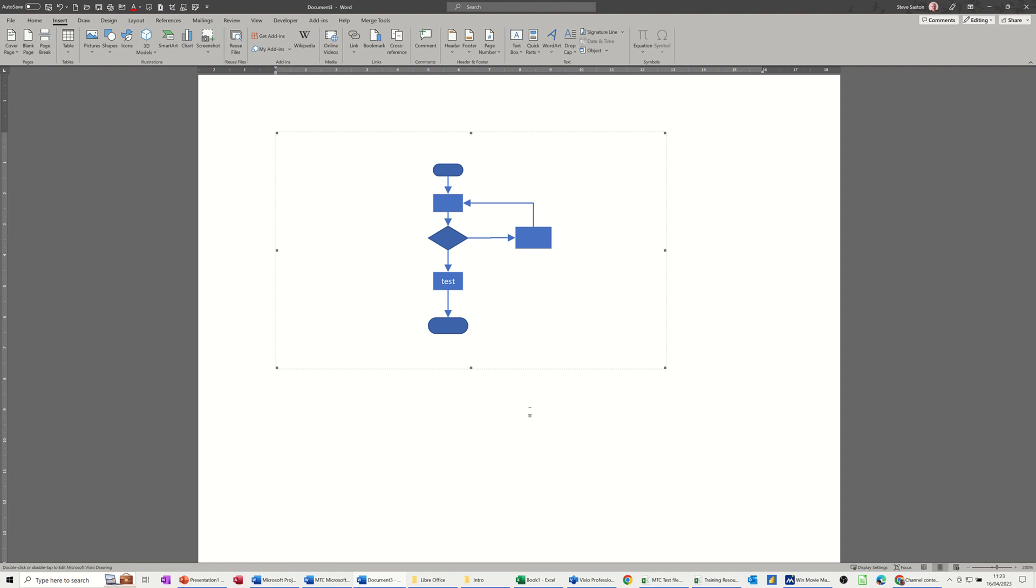That's all I wanted to show you: how you can embed a Visio drawing into a Word document. Hopefully that was of use. Thank you for your time and I'll catch you on the next one.